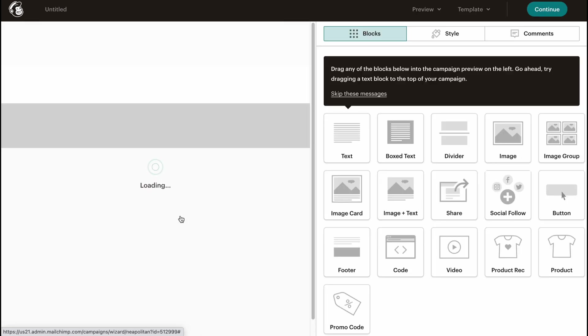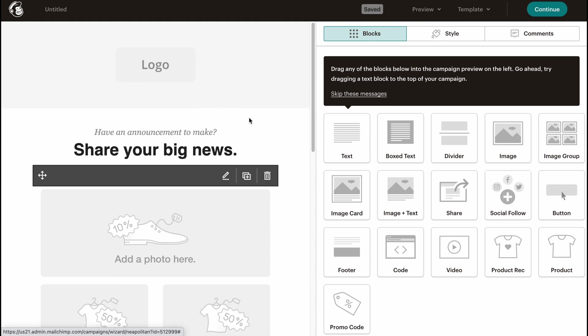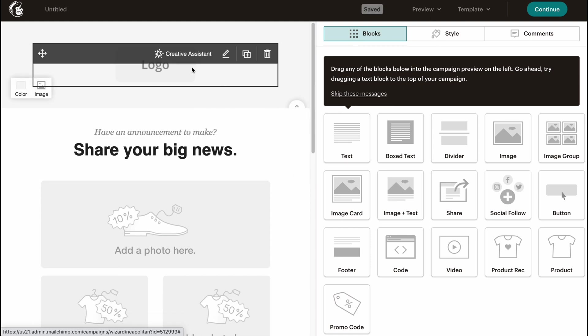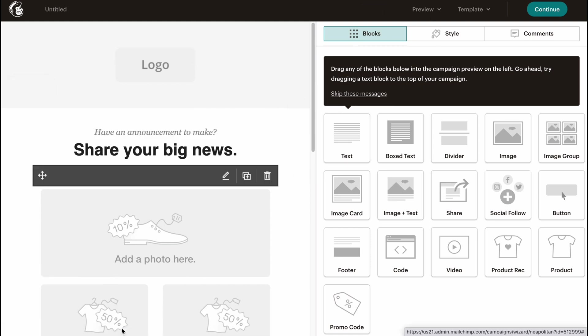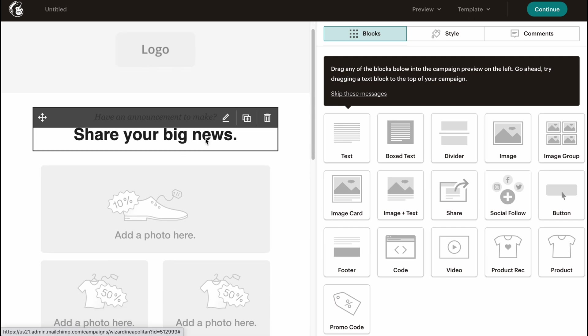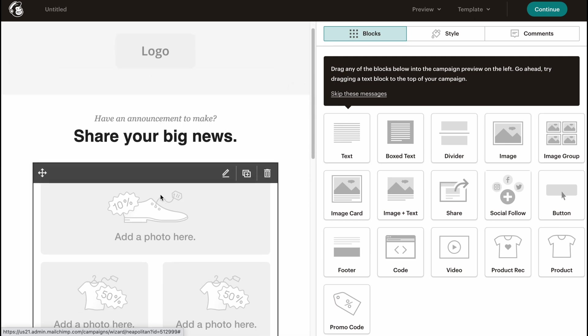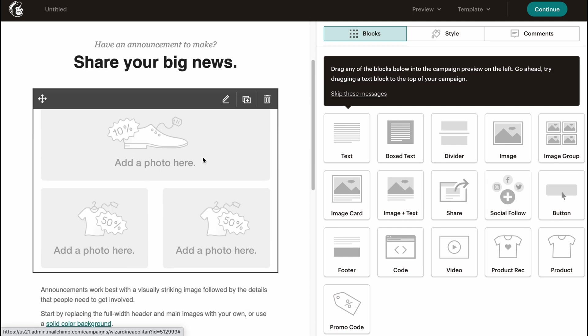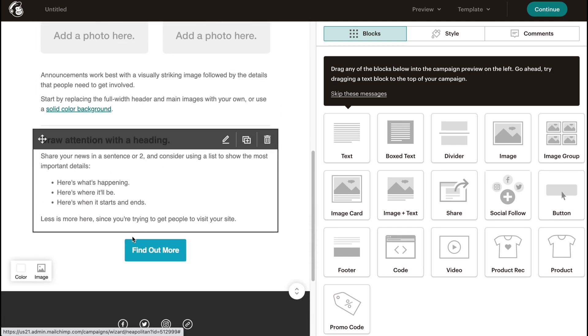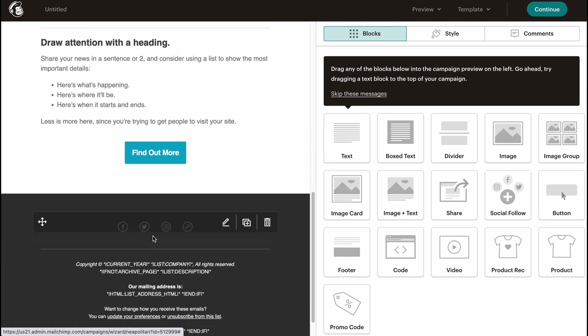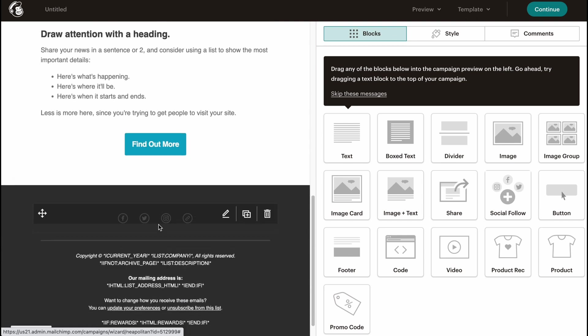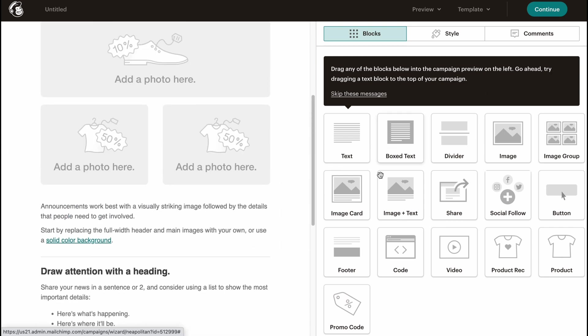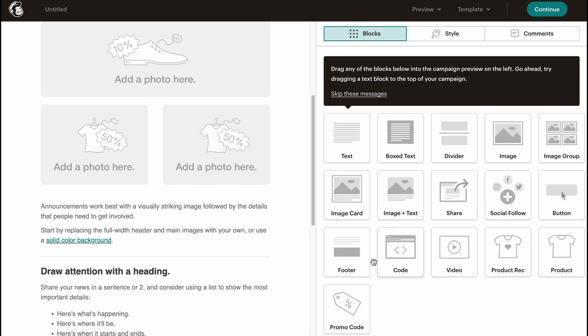We'll come to our editor where we need to customize all this stuff we already have. Let's have a quick tour. In the left side, there is a preview of our email. As you can see, we have a logo area, some text, images here, text, text, button, and some footer with social media links and information. In the right side, we have a builder where we can add different blocks: text, box, tags, divider, image, image group, image card, image text, share, social follow, button, and so on. There are a lot of stuff we can easily use.